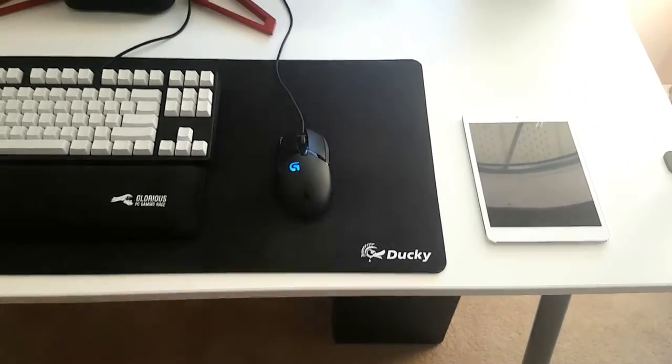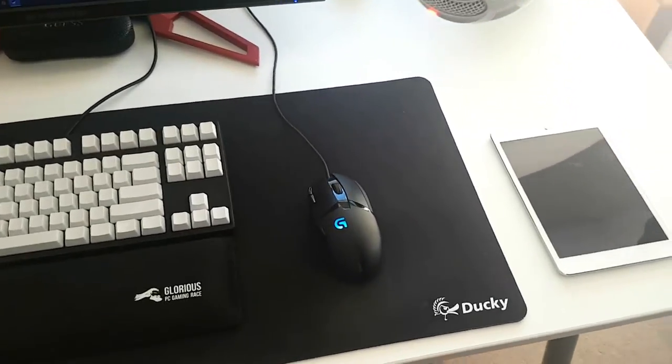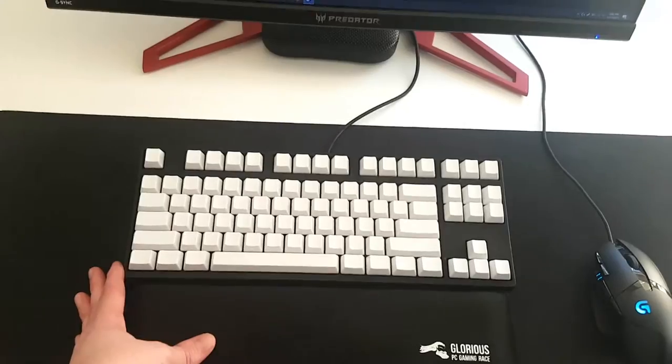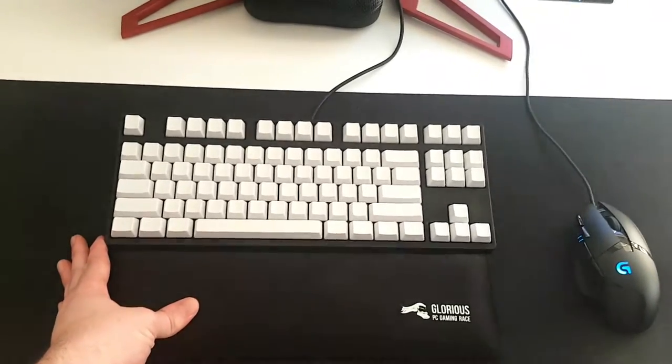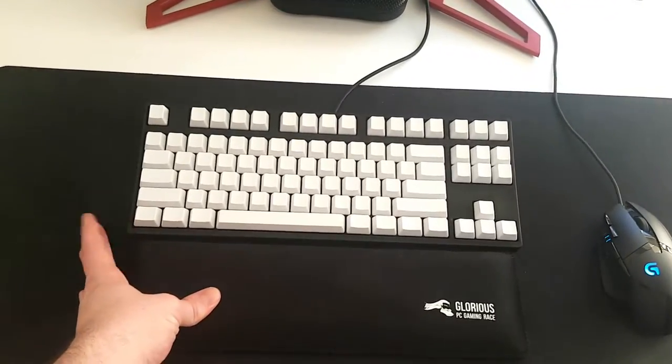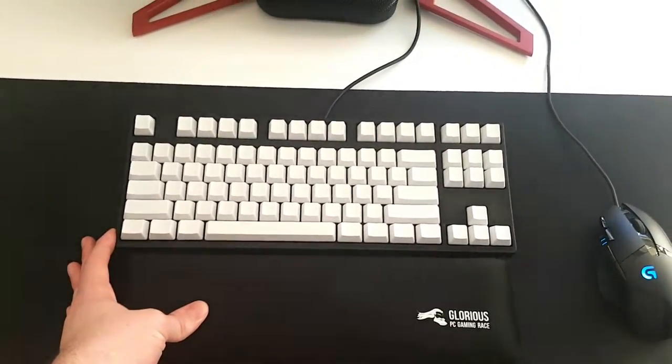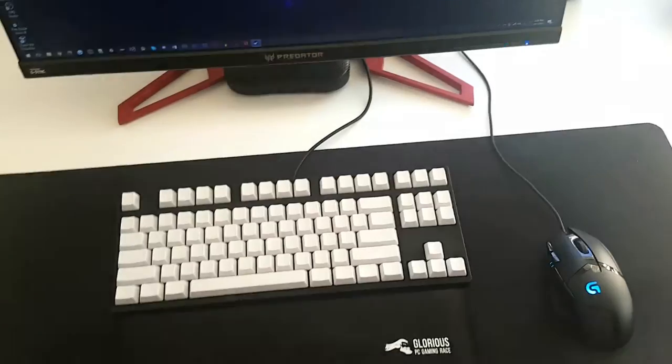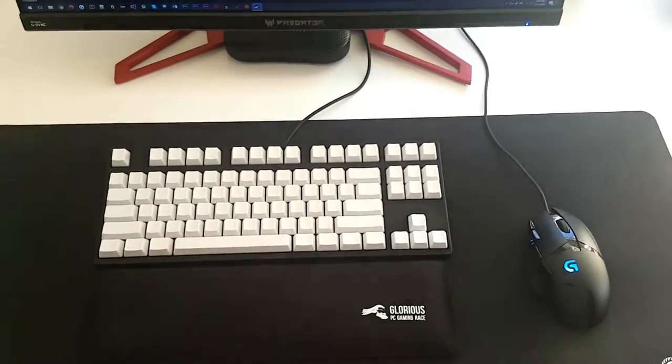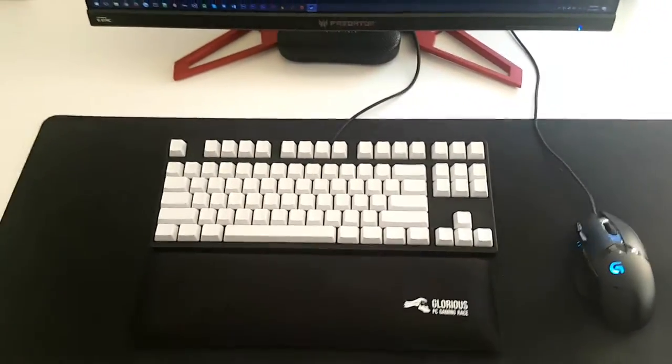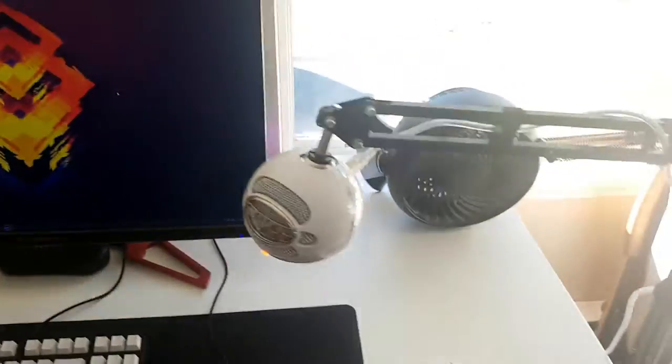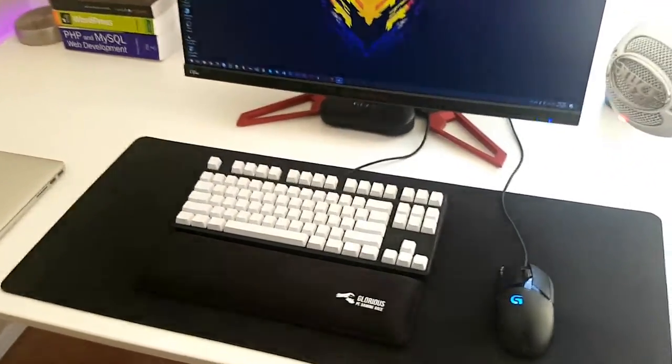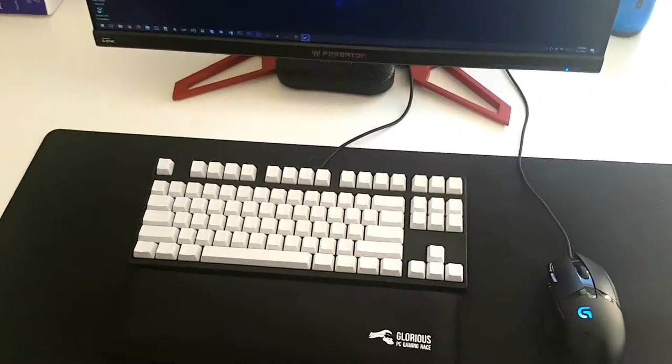This is the Cooler Master QuickFire Rapid with Cherry MX Brown switches and Thick PBT keycaps. I actually just put the keycaps on. I think they look really nice to complement the black and white theme I've got going on here.